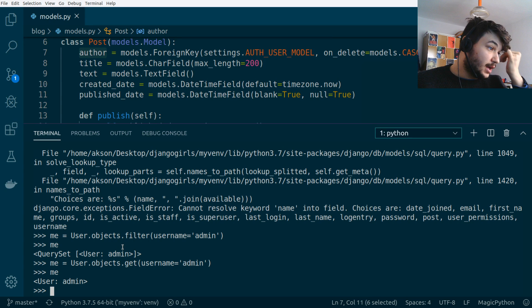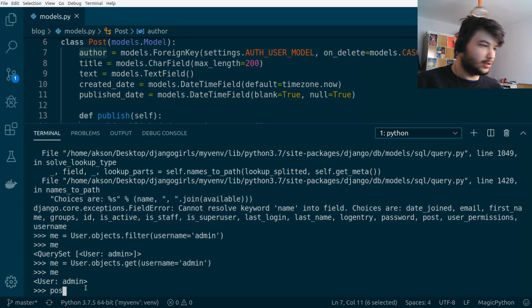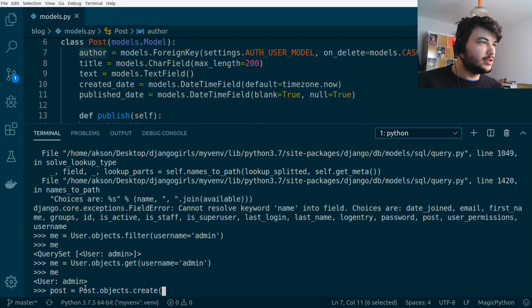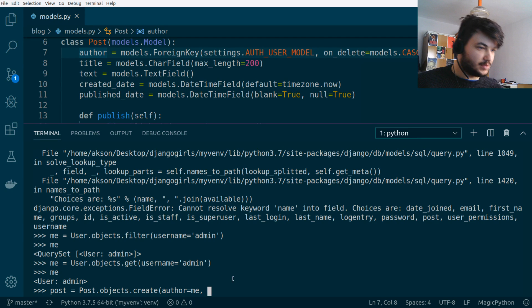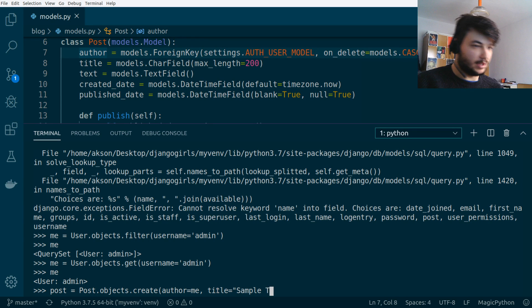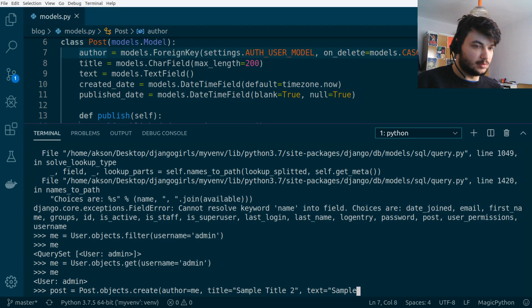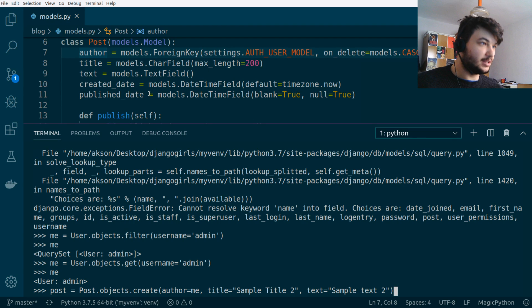Let's create a post. I'll call the variable `post` and use `Post.objects.create()`, providing all the attributes: `author=me`, `title='Sample Title 2'`, and `text='Sample Text 2'`. We don't need to provide the created date or published date — the created date is set automatically, and the published date is set when we call publish.